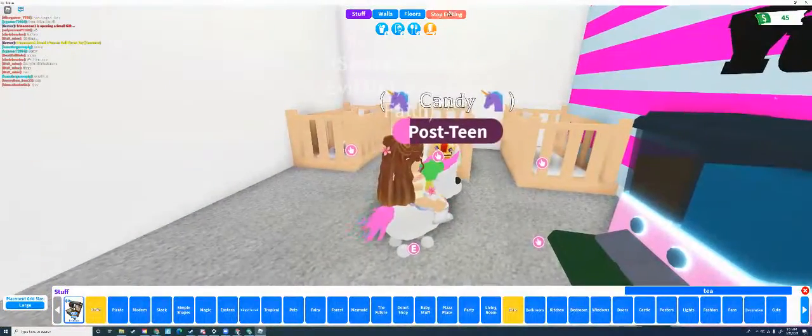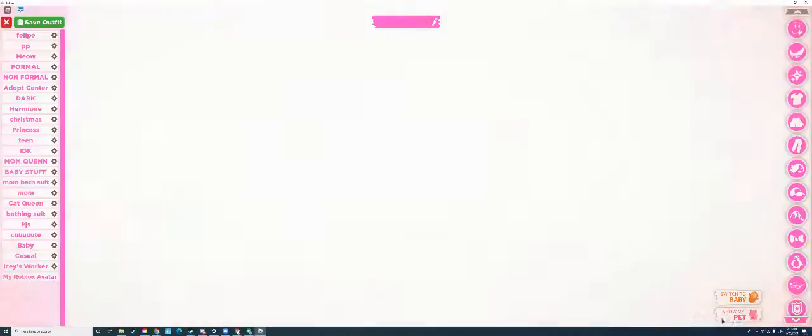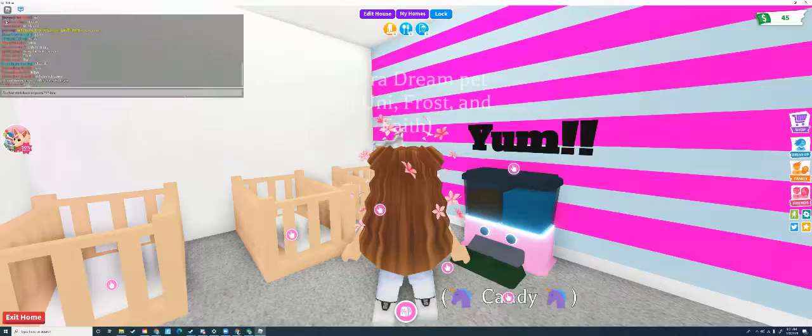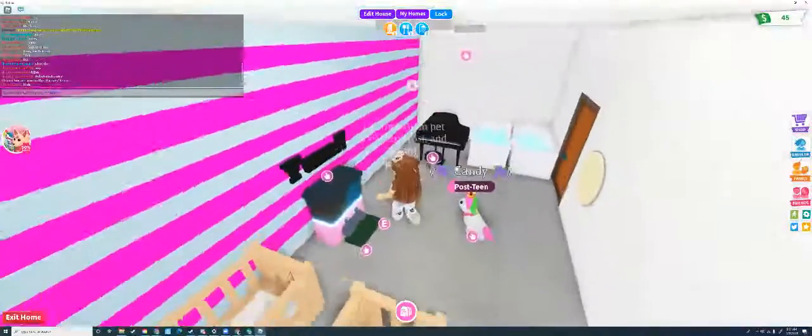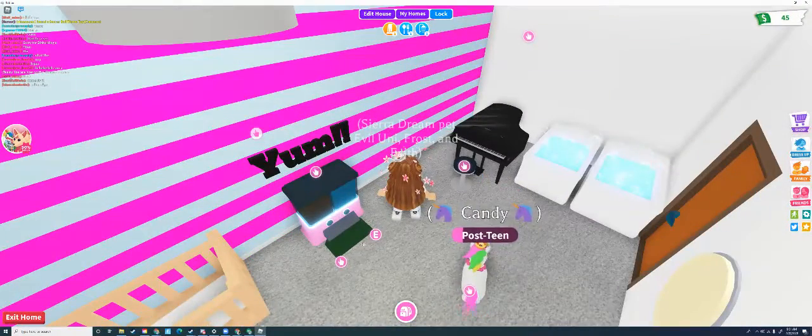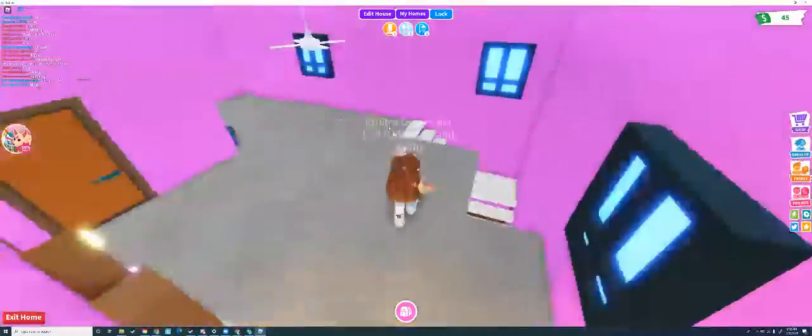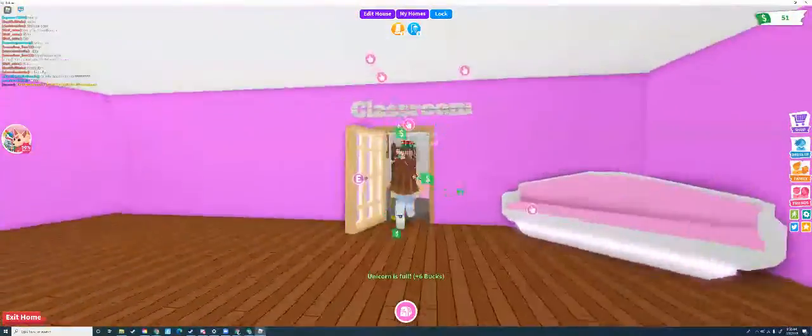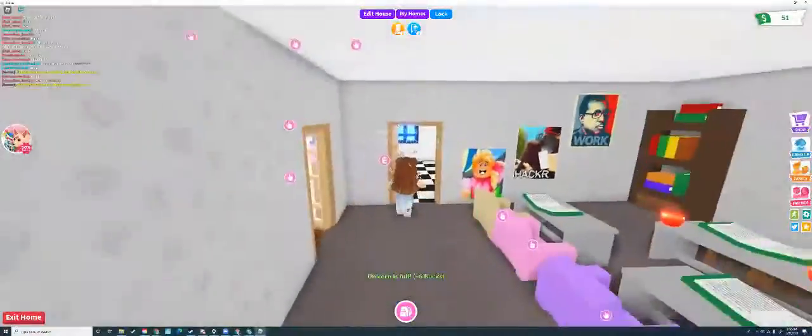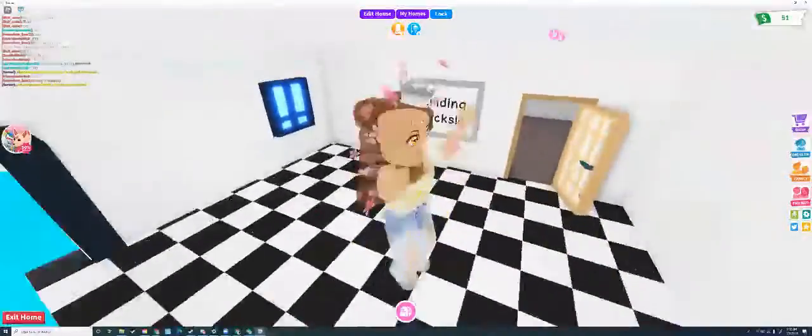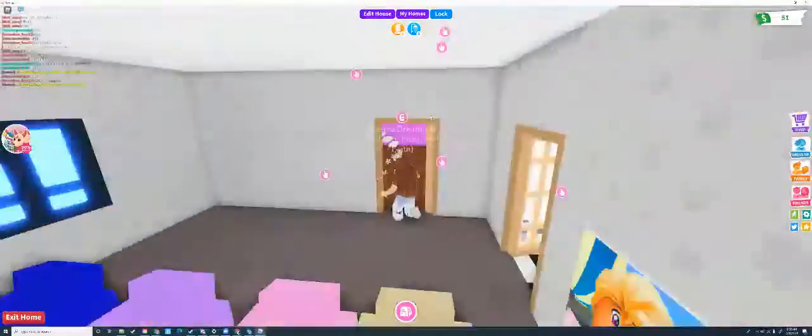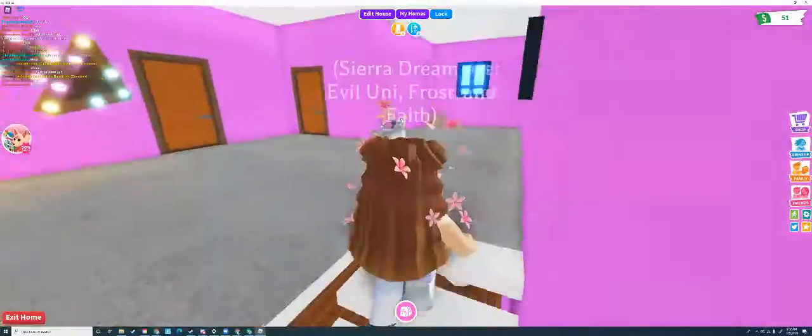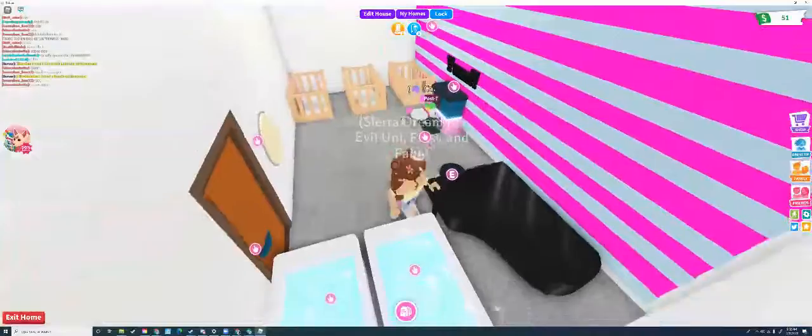I'm going to age her up, and that will also give me money so I can decorate my house. This is a classroom, a school downstairs. This room's for testing out building hacks, but upstairs is kind of just my aging up house.